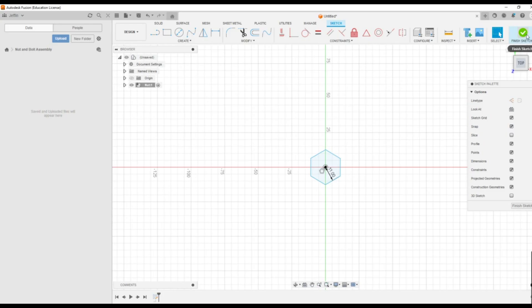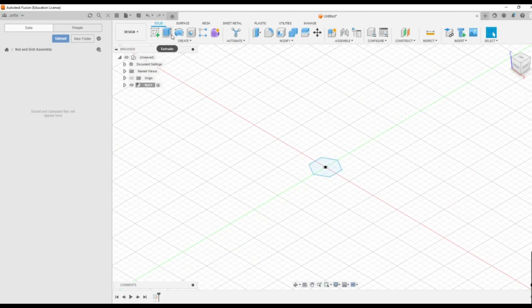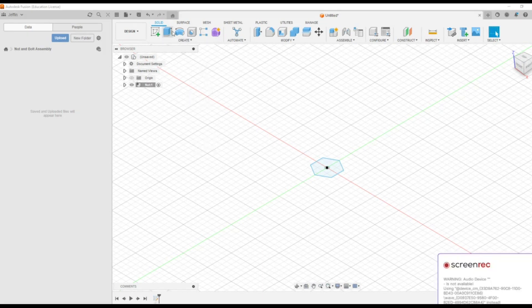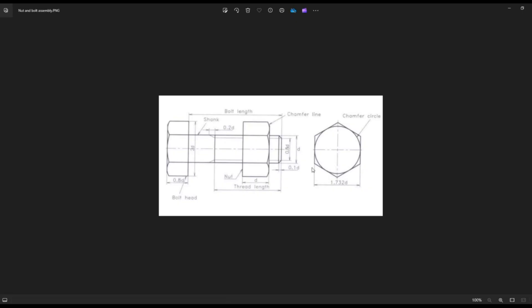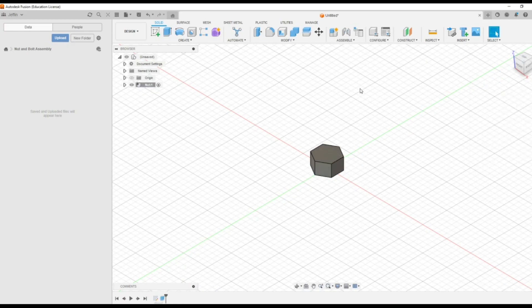Then you can finish the sketch by clicking finish sketch. You will then be able to see all those features which need to be created on this drawing. After that, you have to extrude this nut. From the drawing, you can see it is D — the thickness of this nut is D. So you can type here, the D is taken as 12. So press enter, and you will be getting a hexagonal nut as the initial part.